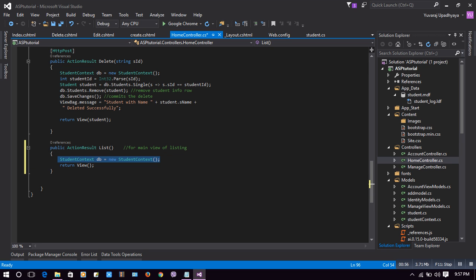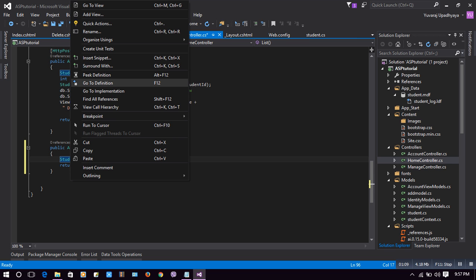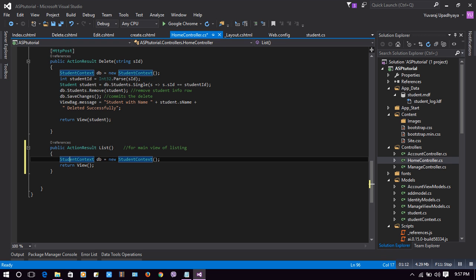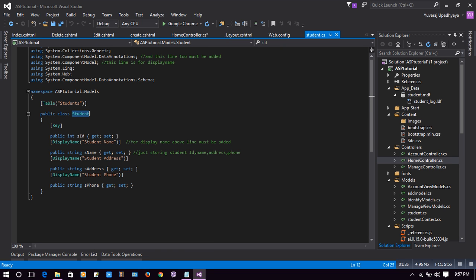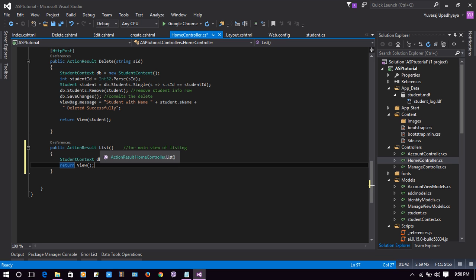I have a StudentContext which has a Student table linked with our database. In StudentContext there is a DbSet of Student with the Students table. The Student class has properties: SID, StudentName, Strength, Address, and StrengthForm.